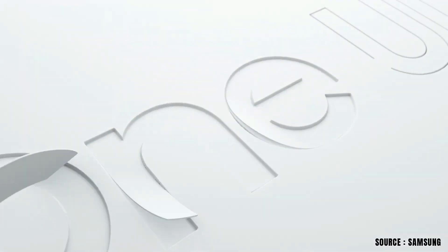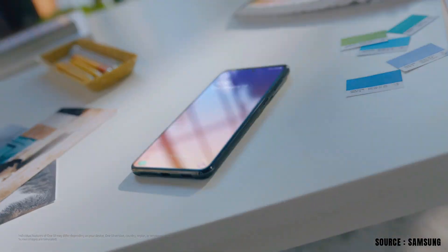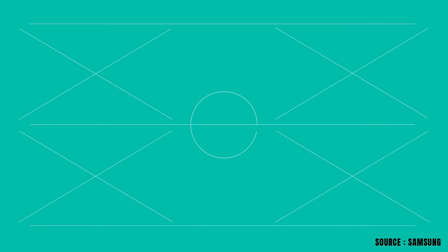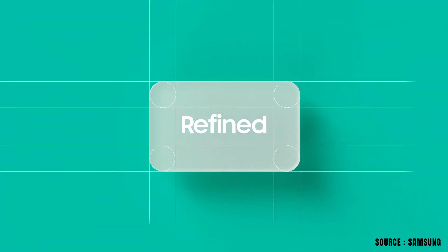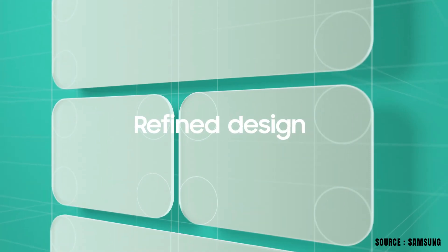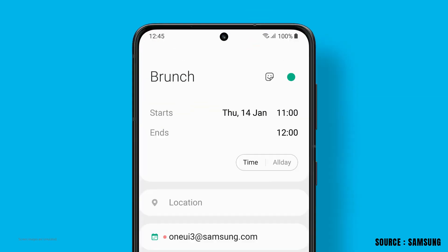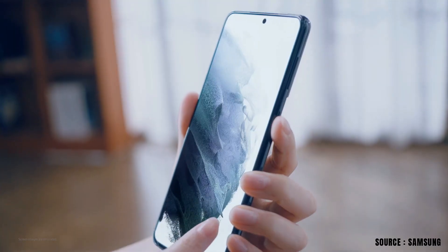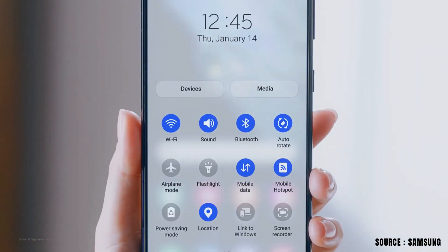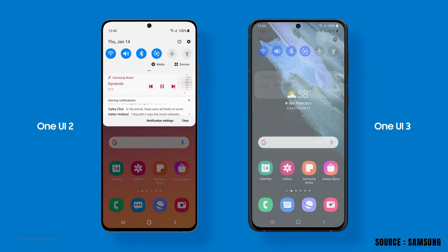All that we have on One UI 3.0 is illustrated here with some impressive graphics. Double tap to turn on screen. Redefine design and customizations. The all new transparent notification panels. The all new lock screen that we have on this One UI 3.0.